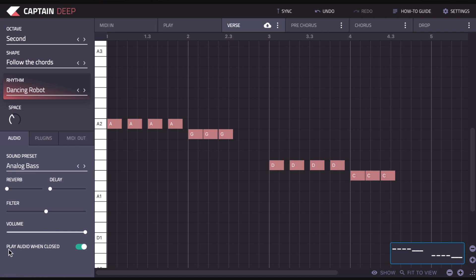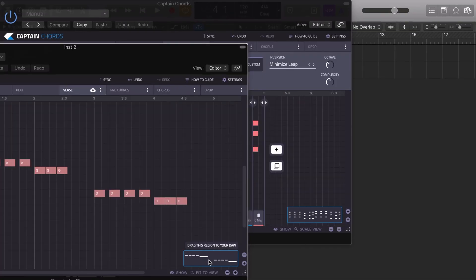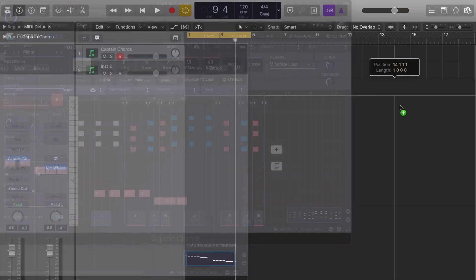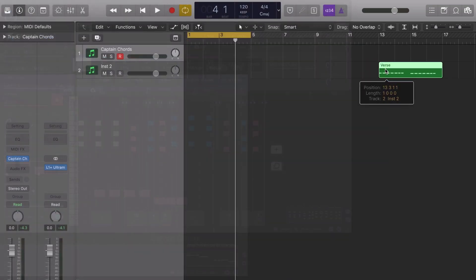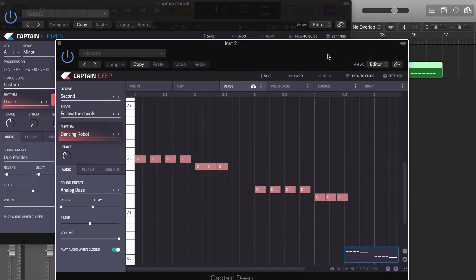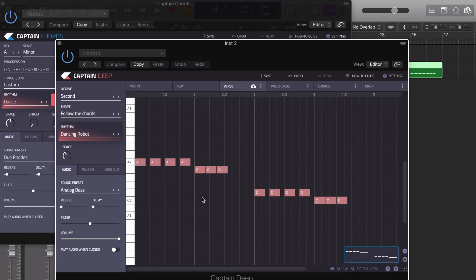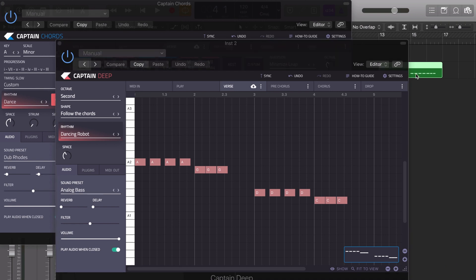We also have Play Audio When Closed. So if you want to, once you've dragged and dropped your MIDI clip into your DAW, you then have the option of turning this off, or you can switch to MIDI in. So if you want to play from here and not what's playing inside Captain Deep, you can switch to MIDI in. But also if you want to have this playing but without the MIDI here, you can make sure this is switched on, and then this will keep playing even when the plugin is closed.